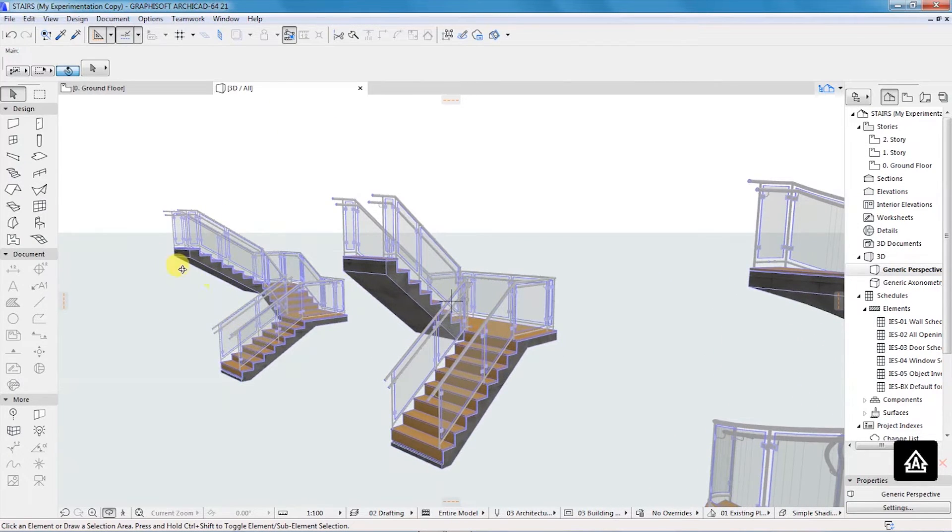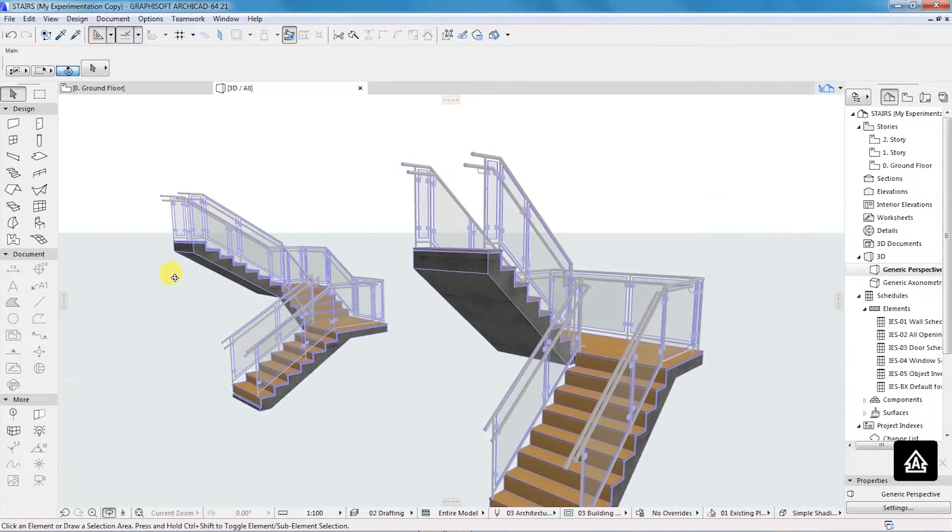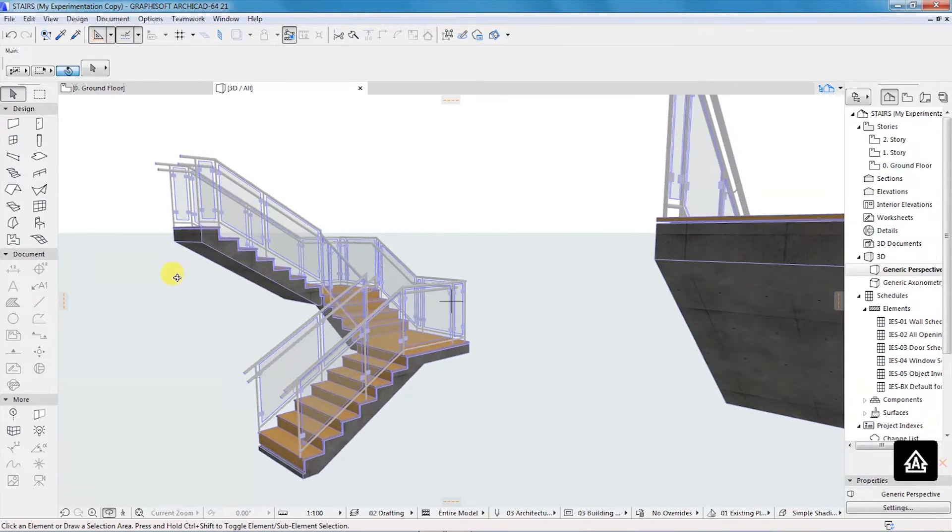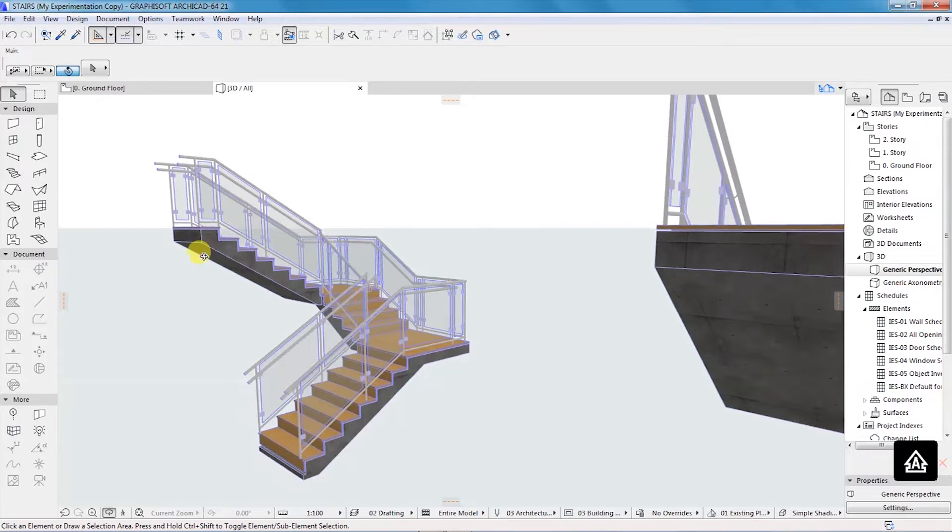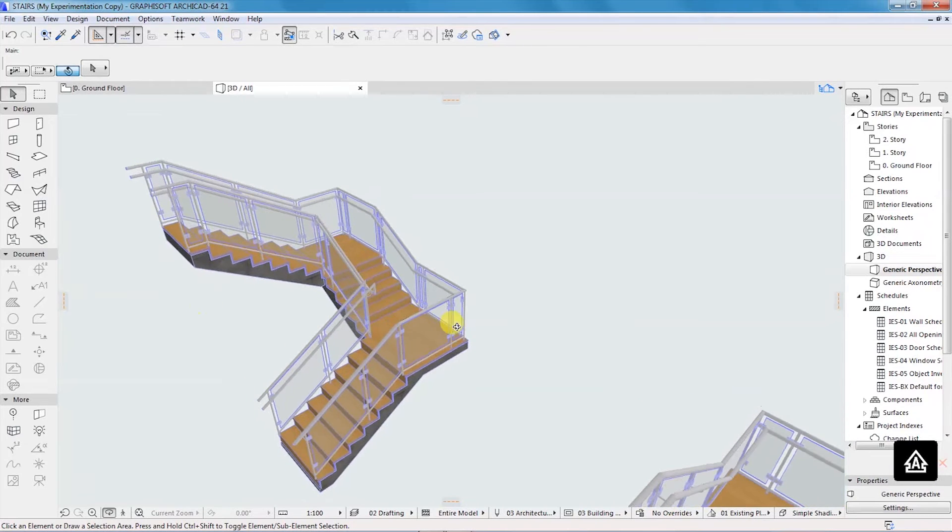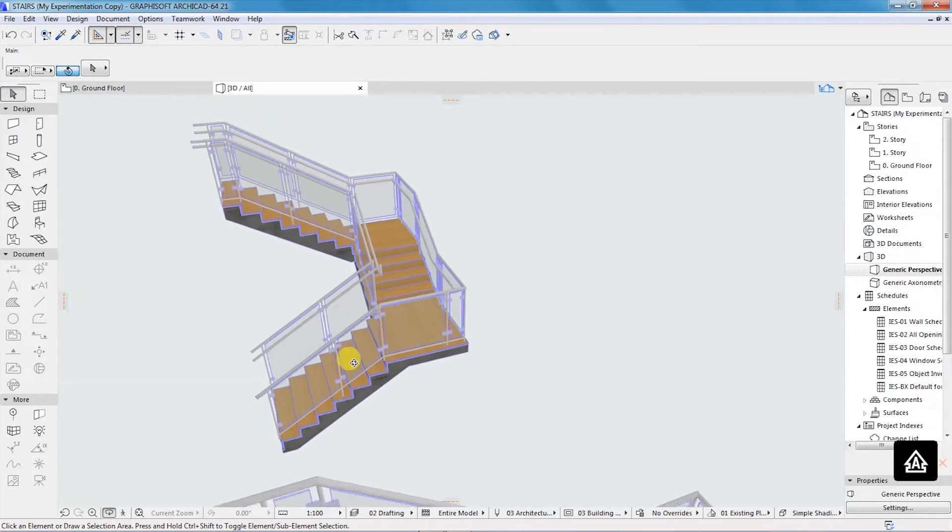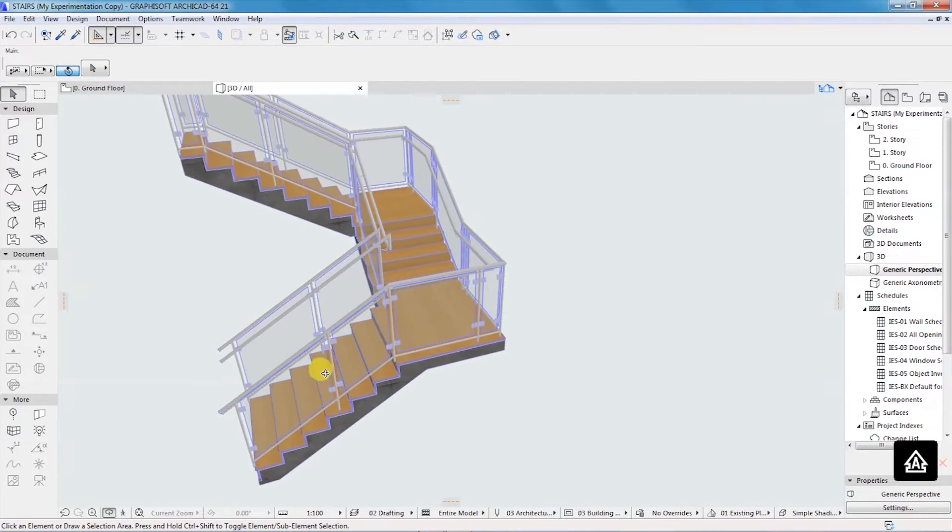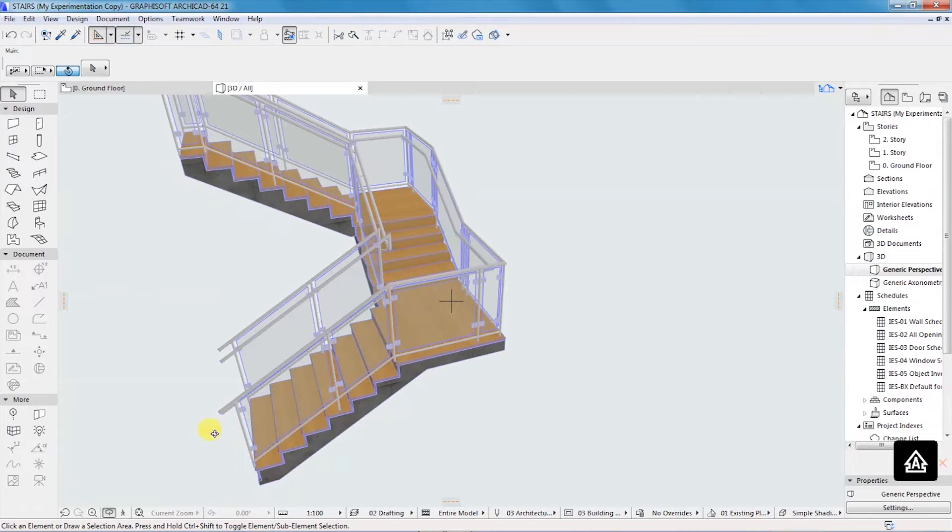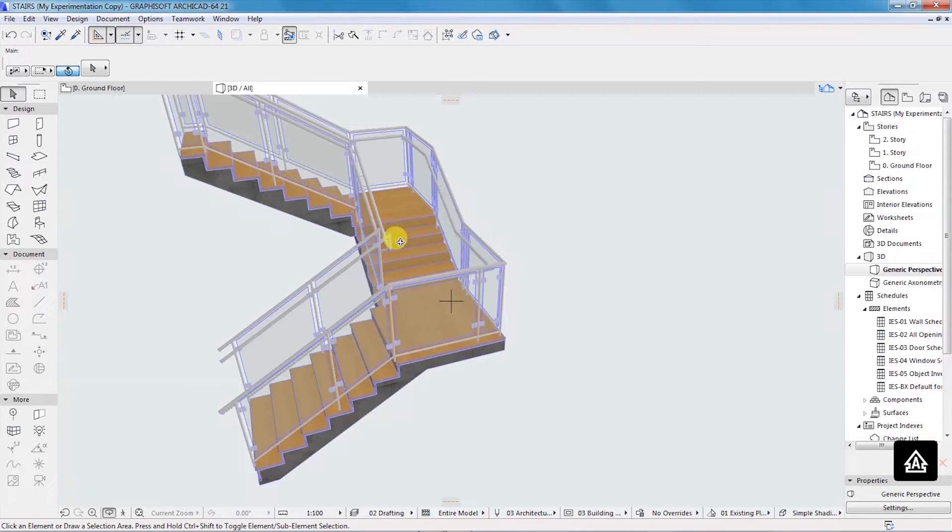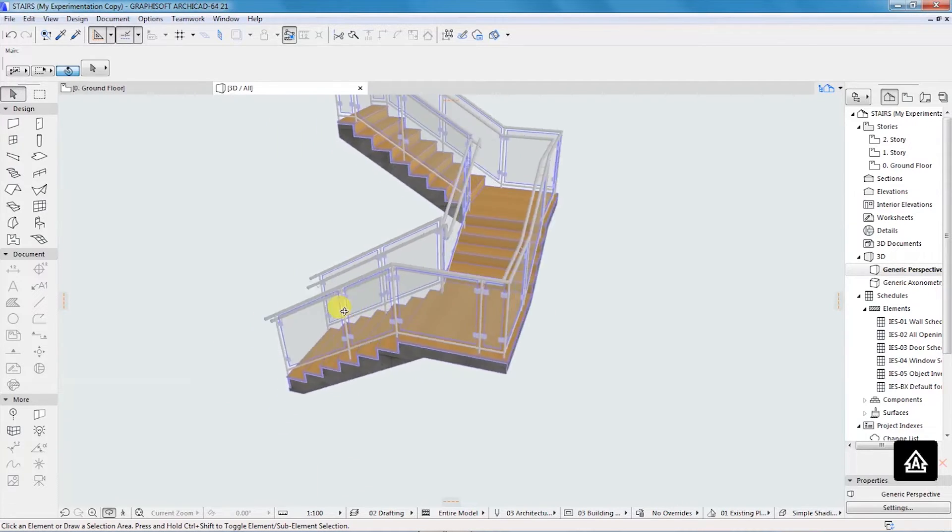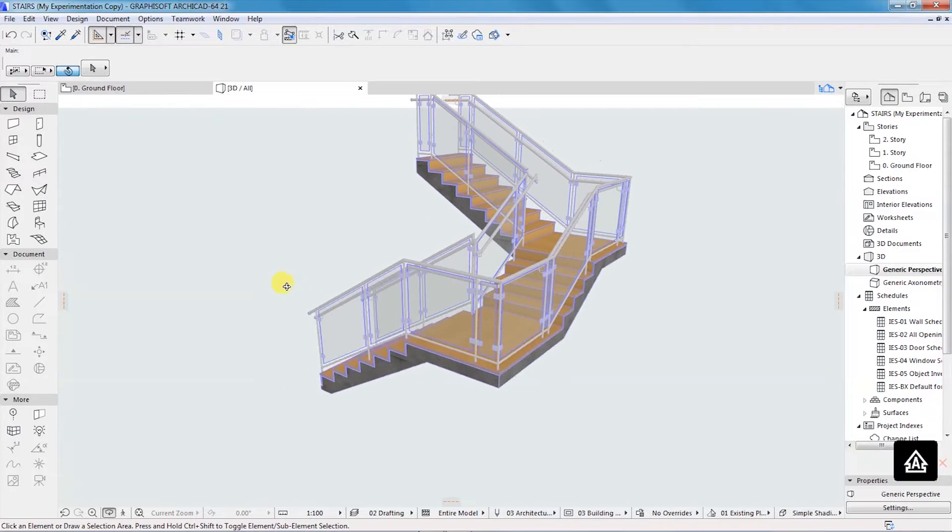This is the stair that we have created. You can see, as I was explaining, we have this flight which goes up, there's a landing at this point, and then you go up again with another flight. Then there's a landing and you're going up once again. That's how to do that.